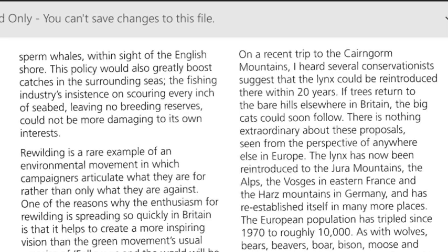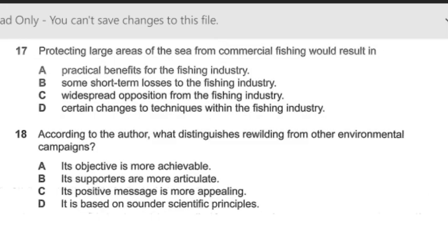So you can see the first answer: practical benefits for the fishing industry. The second option about short-term losses was not discussed, nor was opposition mentioned. In option C and D, changes to technique within the fishing industry were not discussed. So the straightforward answer is A: practical benefits for the fishing industry.